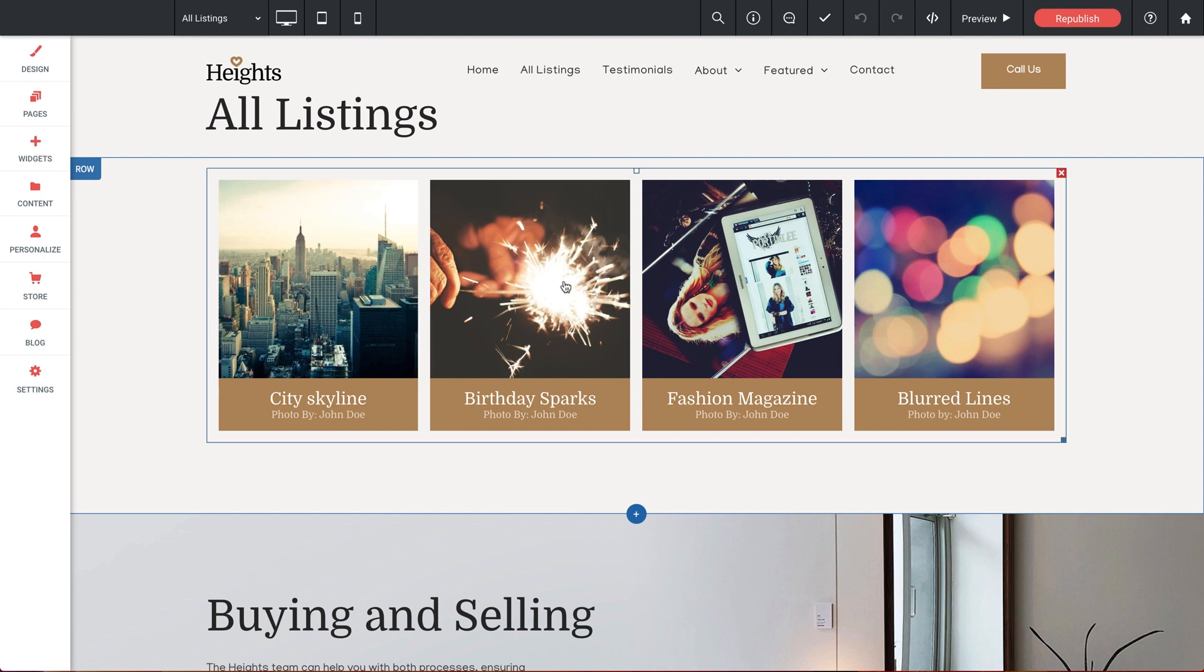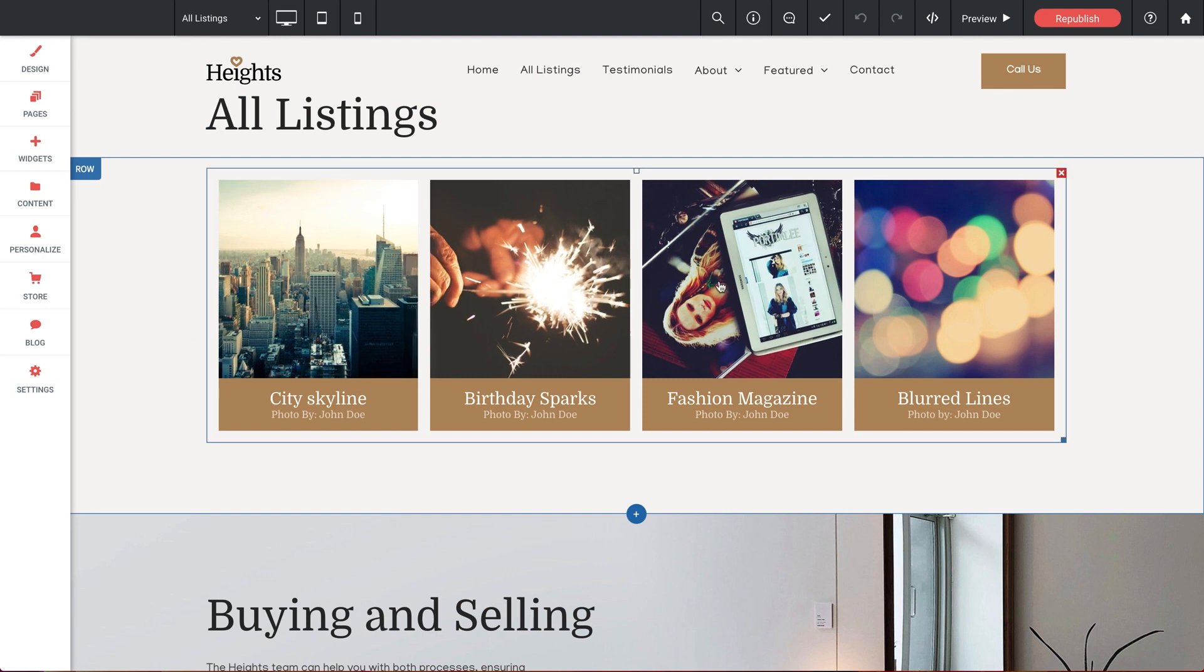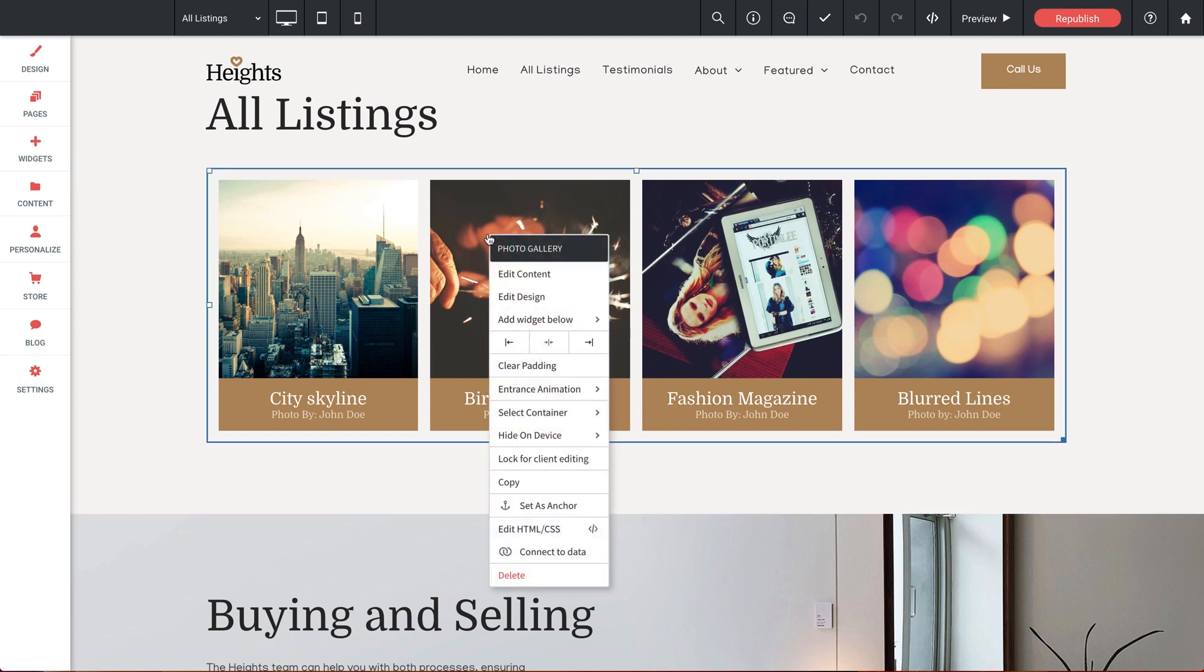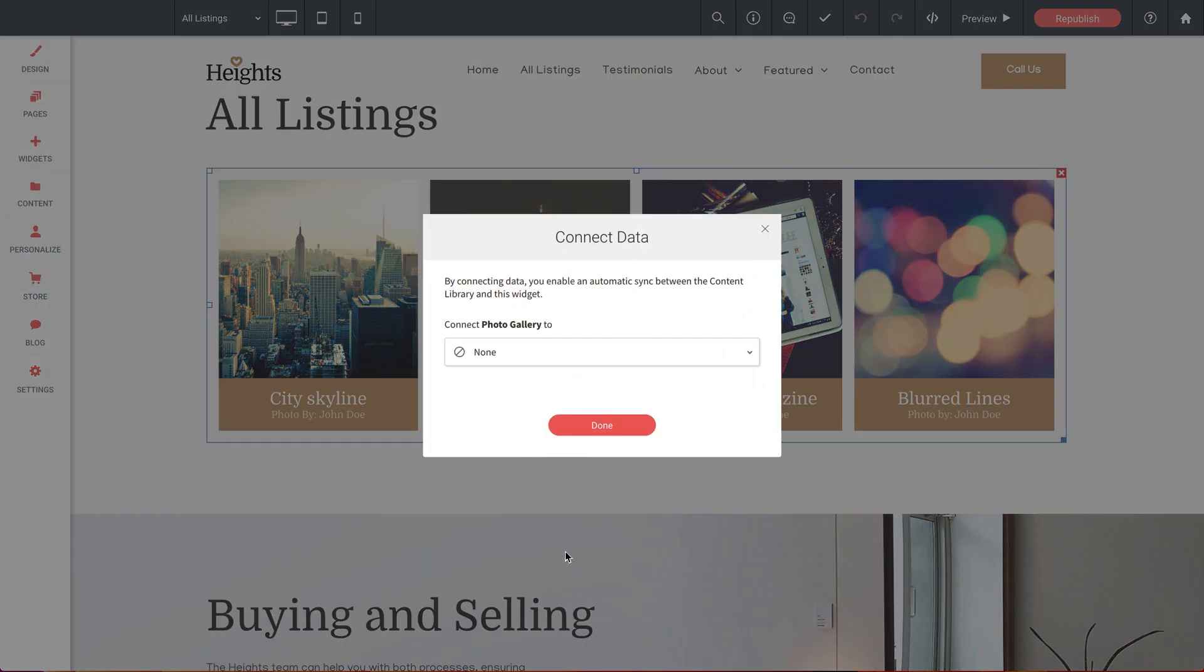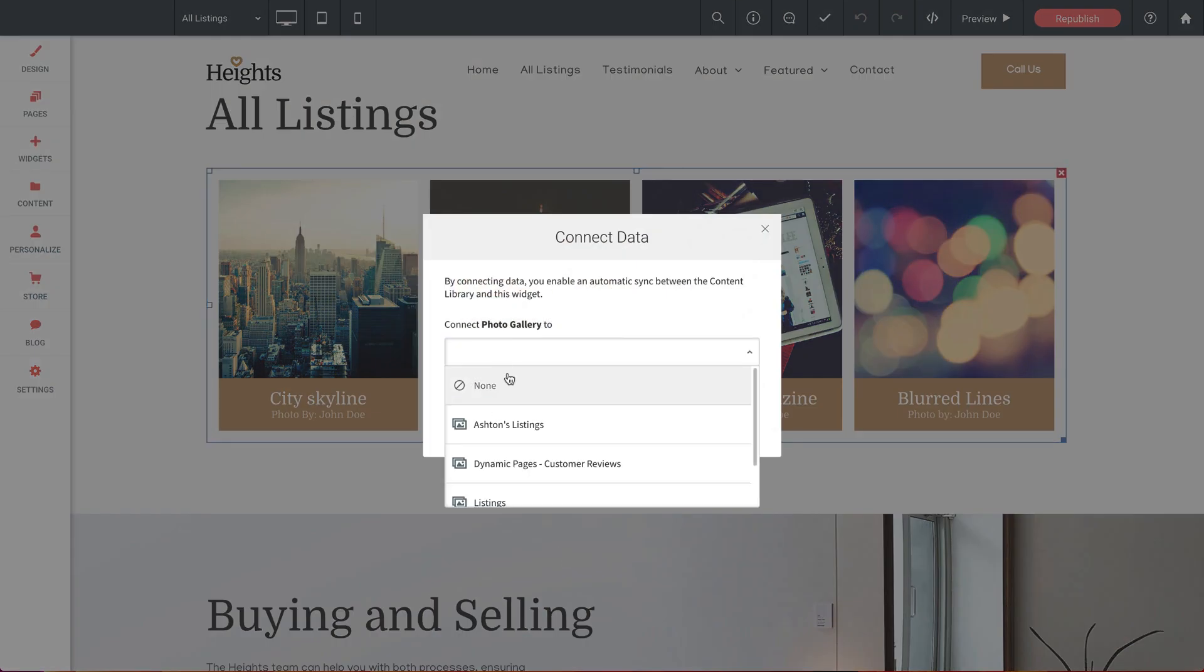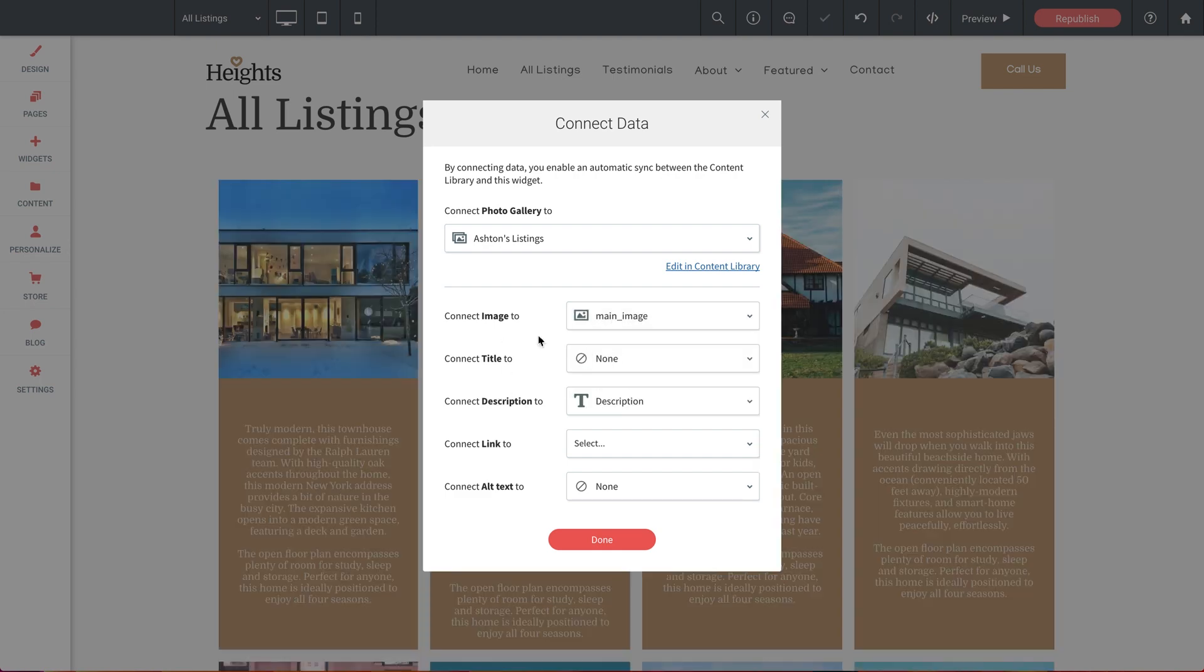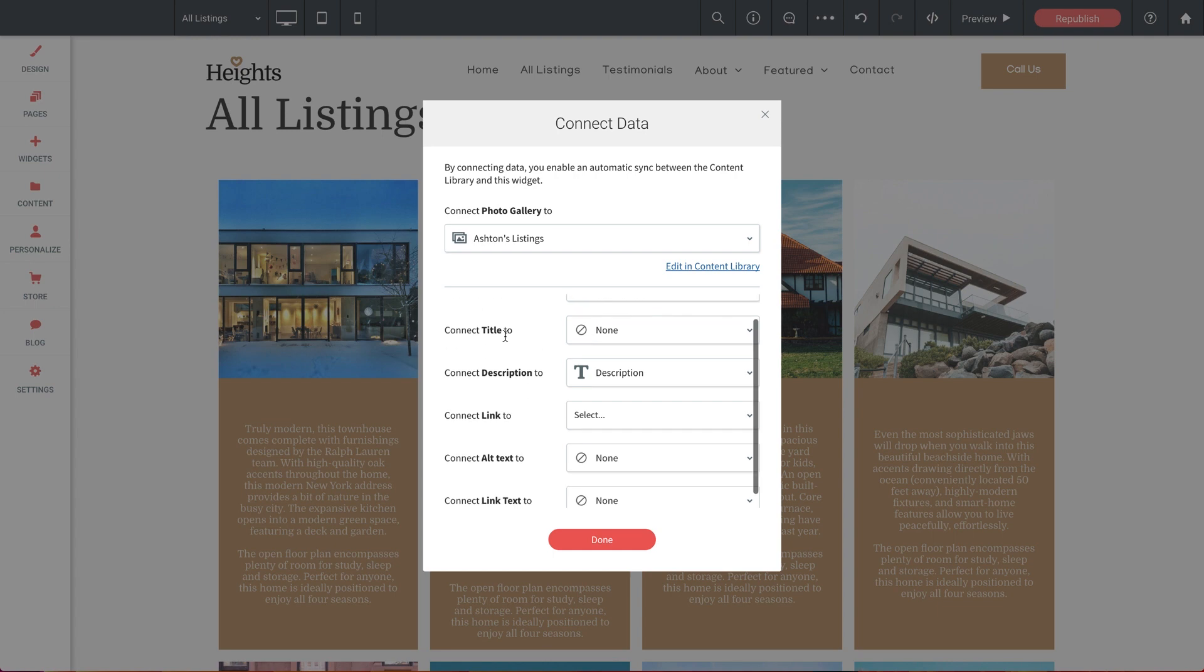So what we're going to do is link this gallery to our dynamic page to allow your visitors to navigate to any of the dynamically generated listing pages. So let's right click on the gallery and just like before we'll select connect to data. And very simply let's drop down the list and we'll select Ashton's listings. Awesome. And now we need to connect the individual gallery elements.